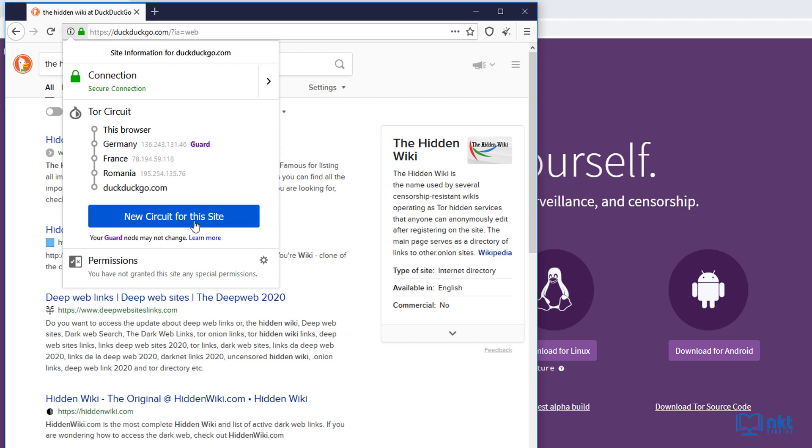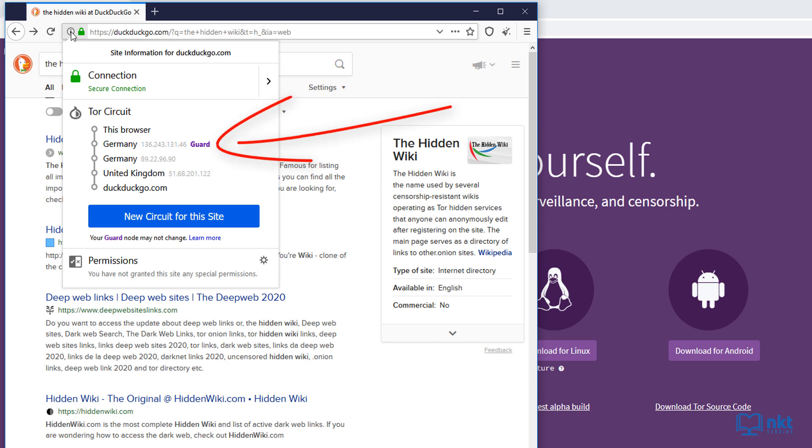Let me just click here so that you can see changing from Germany, France, Romania to Germany, Germany, United Kingdom. Notice here that the guard doesn't change. If you want to change the guard, check out the video I've linked in the description below as well as up here on how to do that.